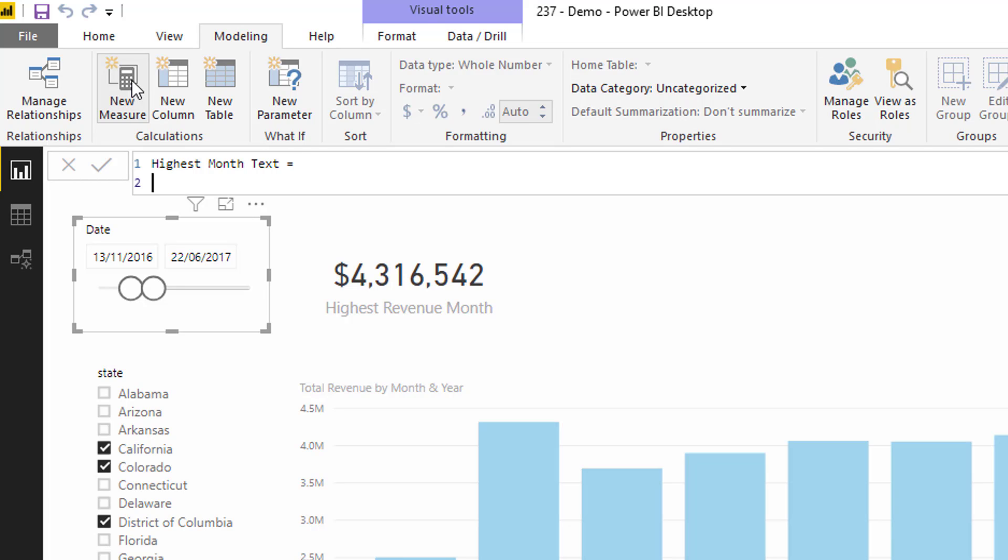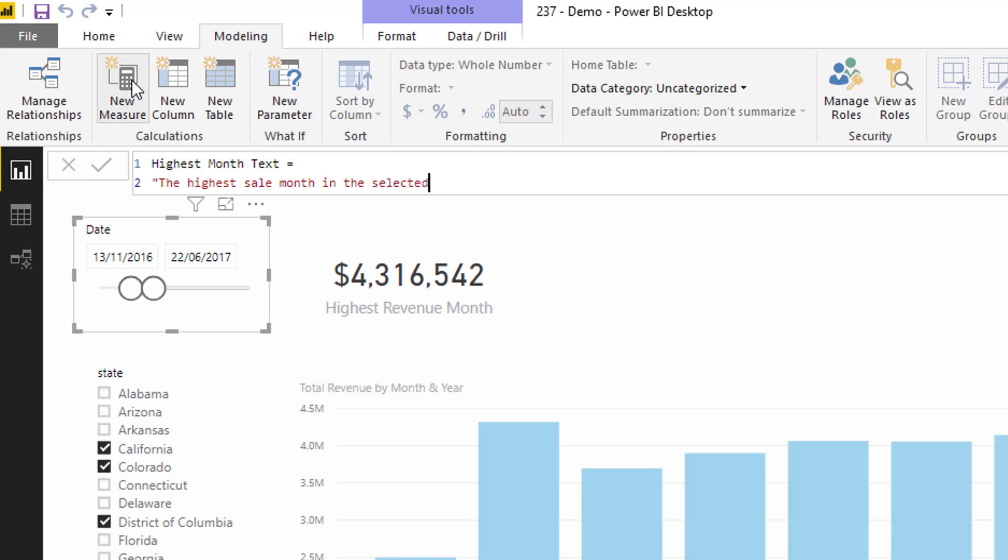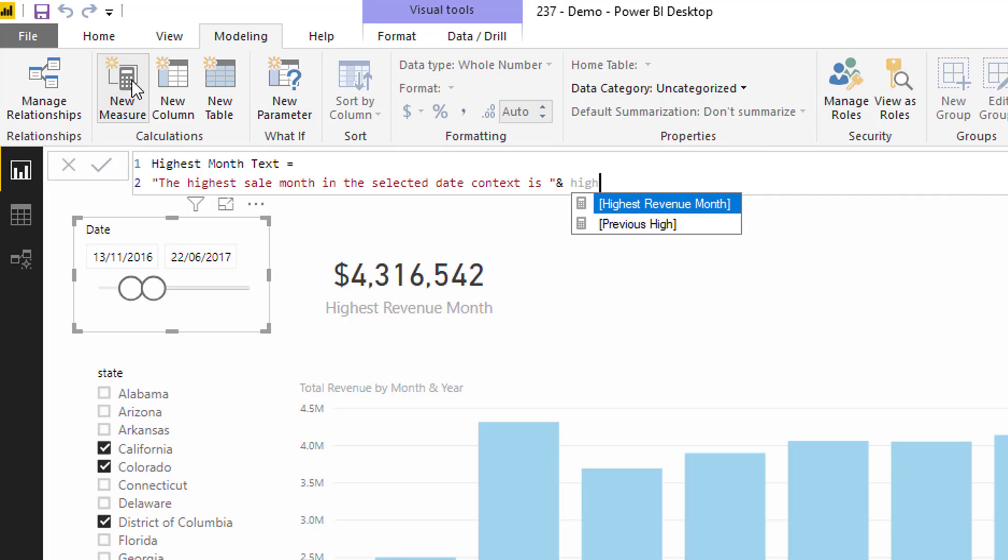Then I'm just going to write it out. This is how you can actually add quite a lot of value to the insights you're showing. I'm going to say, the highest sale month in the selected date context is, and then I go like this, and then I'm going to add my measure. I'm going to say highest revenue month.